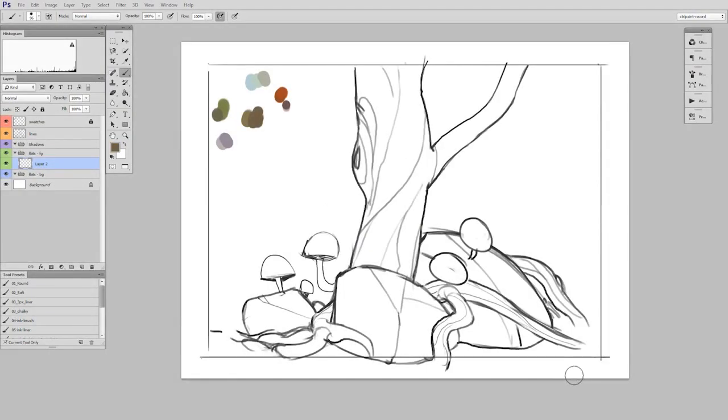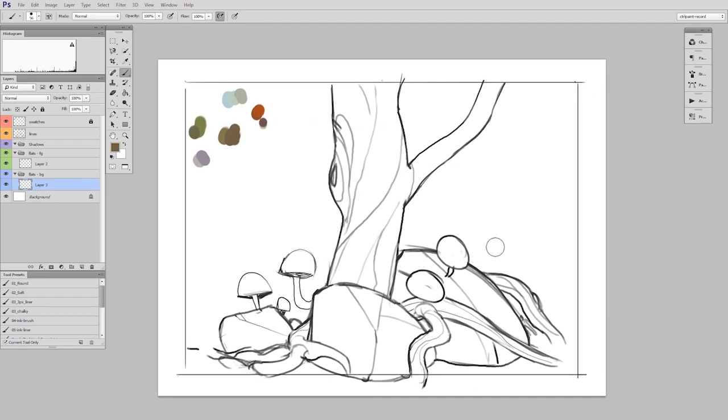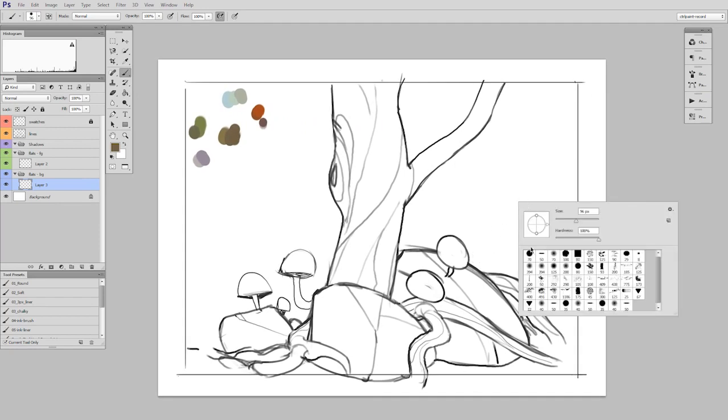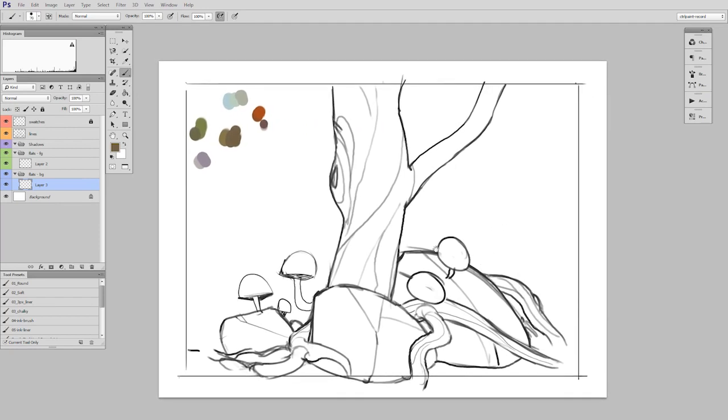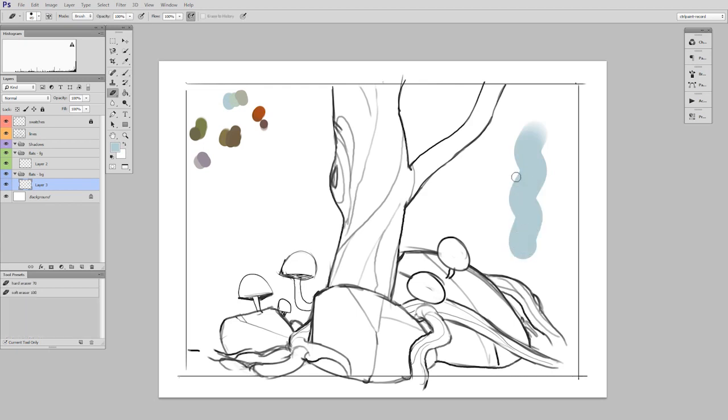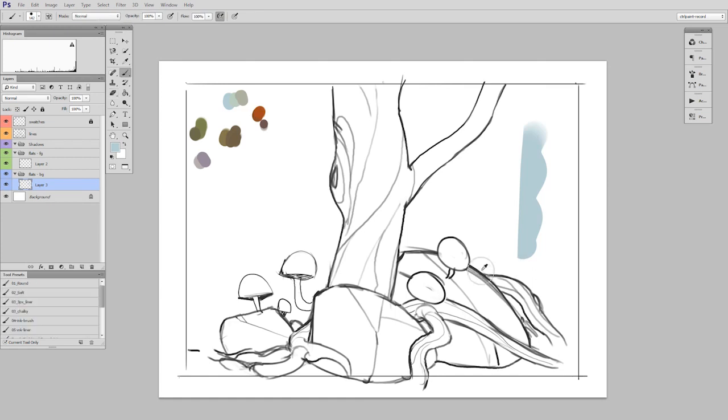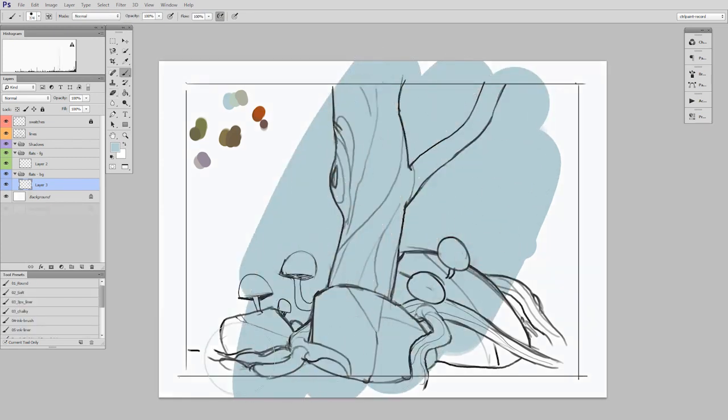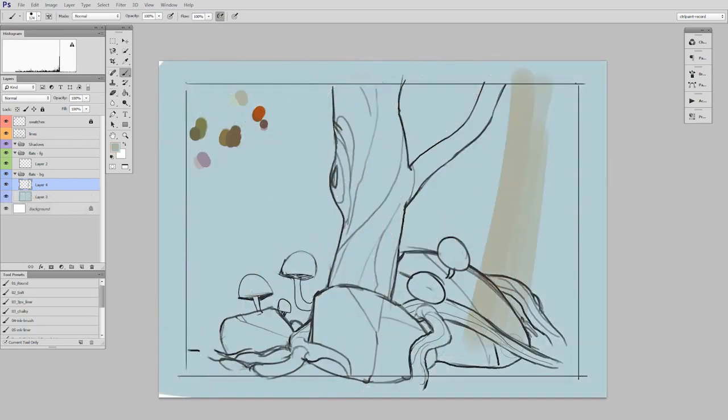So thinking of this like a coloring book, the first thing I'm going to do is the background flat colors. So I'll make a new layer inside of my flats background set. And every stroke I do in this series is just going to be paint a little, erase away what I don't want, and then flatten it down. I call these temp layers. So I'm just going to fill in the background and add a few trees.